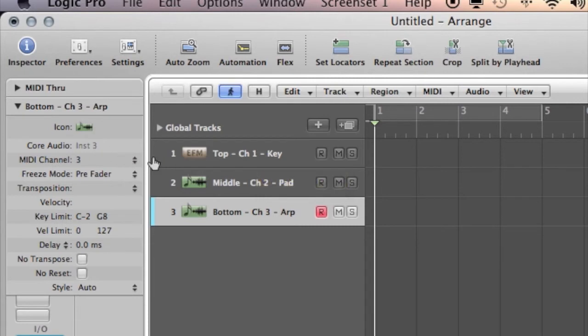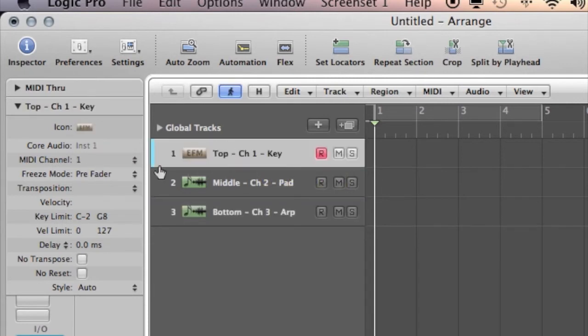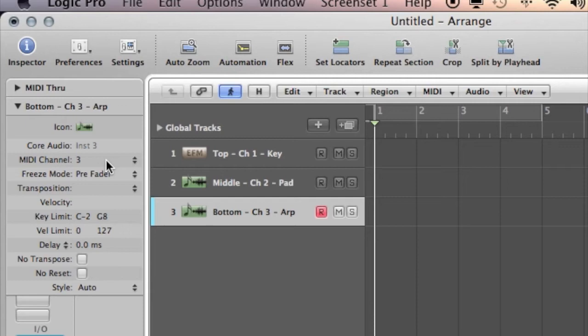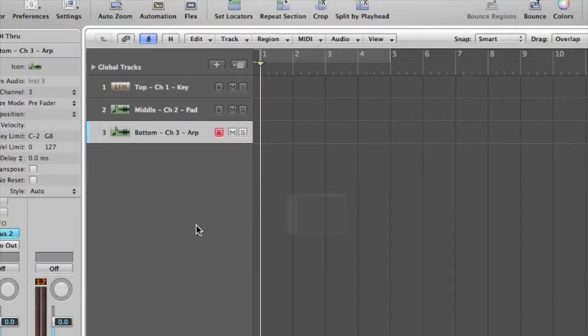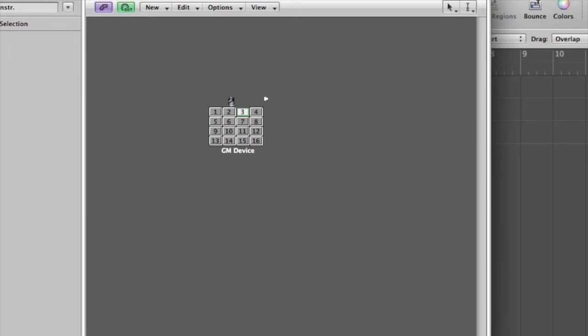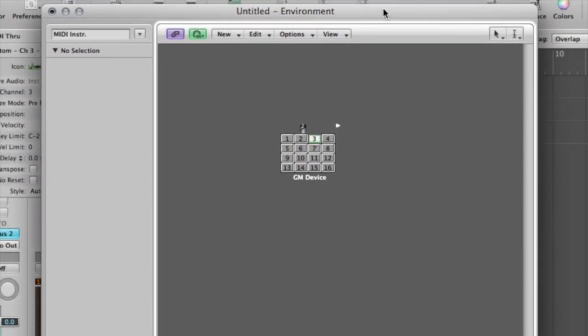Now that's really important that you know which instrument is on which MIDI channel. So you can see here, the top, the keyboard sound is on channel 1. The pad sound on the middle keyboard controller is on channel 2. And the bottom keyboard controller, the arpeggiator is on channel 3. So now we're going to go and have a look at the environment window. I'm going to load the environment by pressing Command-8. You can also go up to Window and select it from there. I'll just drag that a little bit smaller so that it fits inside the window here.